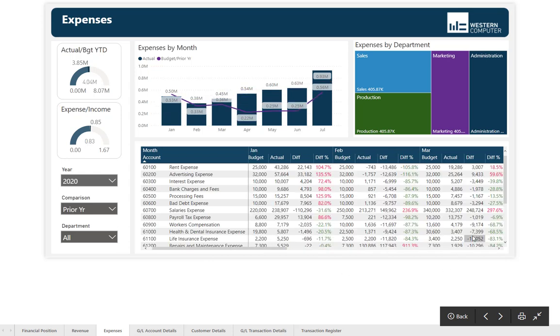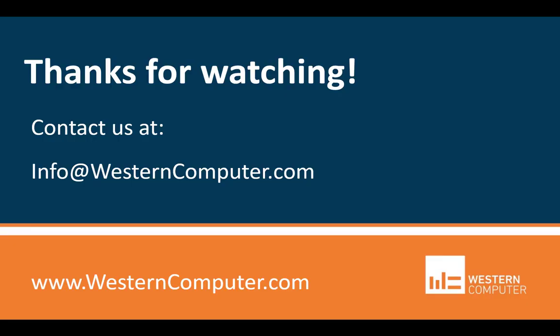So that's how you can use Power BI for financial reporting on Business Central. Thank you for watching. My name is Joe Little. I'm the Power Platform Manager at Western Computer. If you have questions on Power BI, Microsoft Power Platform, or Microsoft Dynamics, please reach out and let us know.